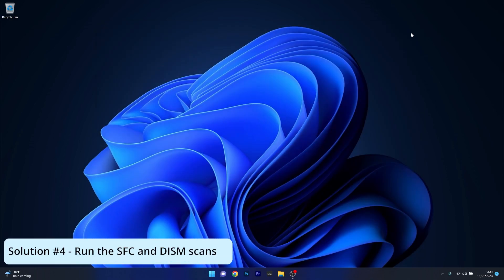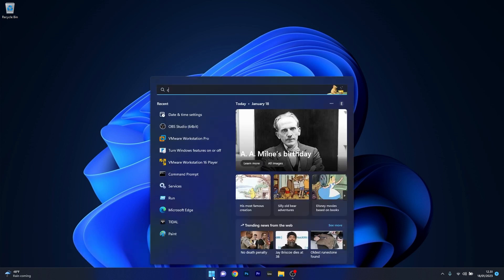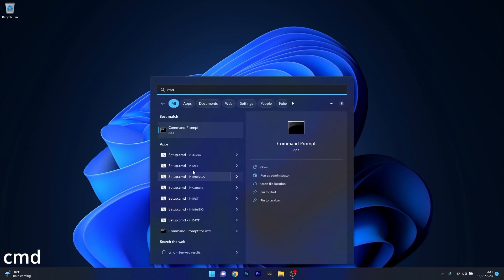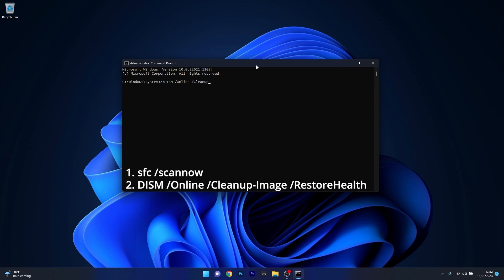Another useful solution is to run the SFC and DISM scans. Press the Windows button, type in CMD, and run Command Prompt as an Administrator. Input the following command, pressing Enter after each command is finished. Note that these scans can take a bit of time, so don't lose patience.